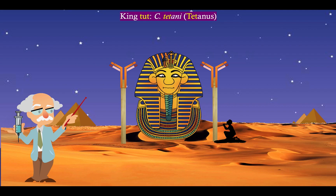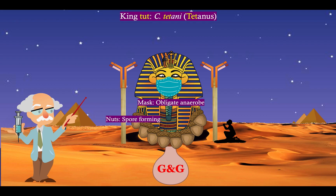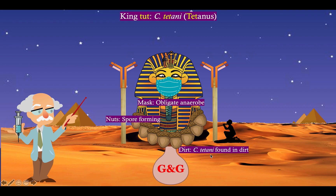Our story takes place in Egypt, which is the home of King Tut. Tut sounds like tetanus — Clostridium tetanus, which causes tetanus. Our worshiper here, who is worshiping King Tut, has adorned the statue with a talisman made out of nuts. Nuts are to remind you that Clostridium tetanus is spore-forming, like all members of the genus Clostridium — nuts kind of look like spores. We put a mask on old King Tut to remind you that Clostridium tetanus, along with all Clostridium species, is an obligate anaerobe. The sandy Egyptian desert is full of dirt, to remind you that Clostridium tetanus is found in dirt.